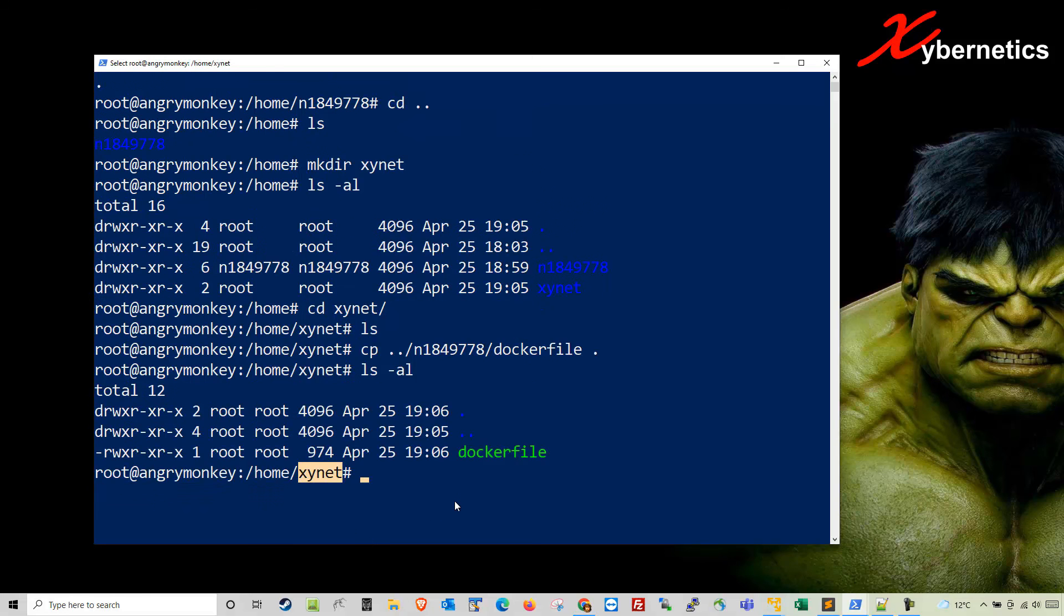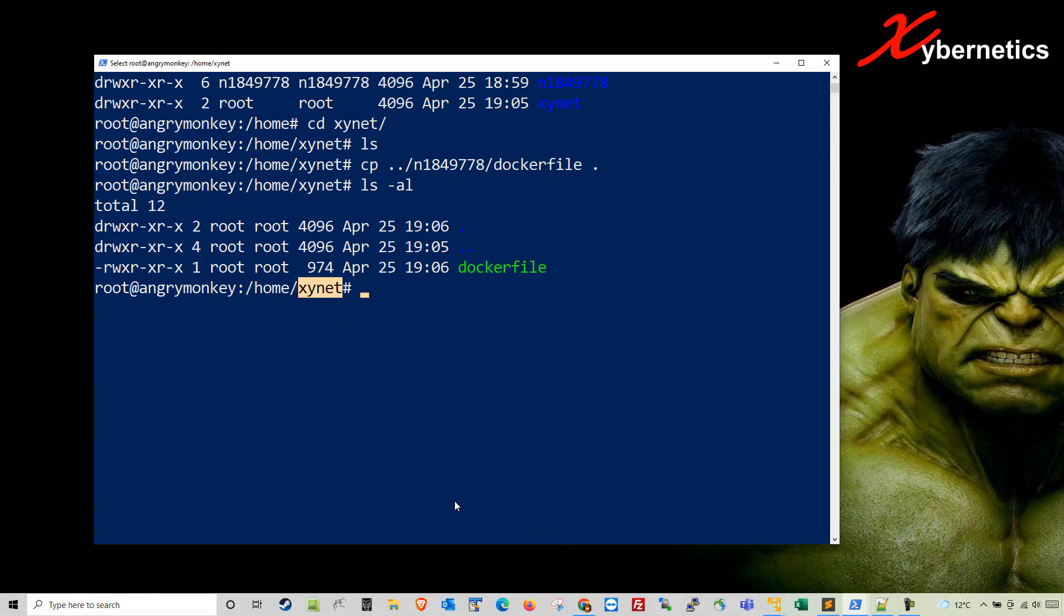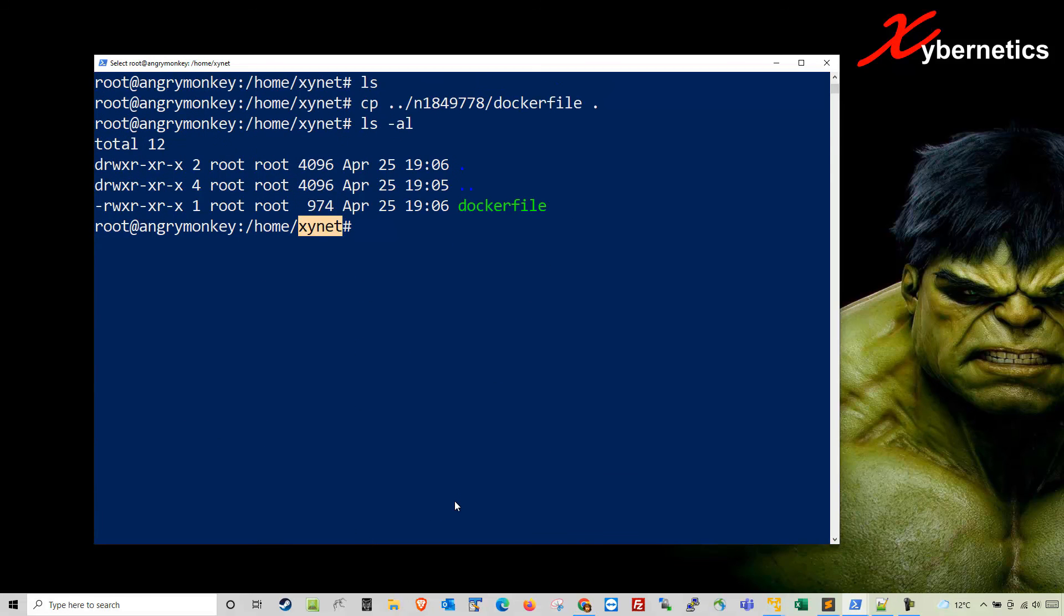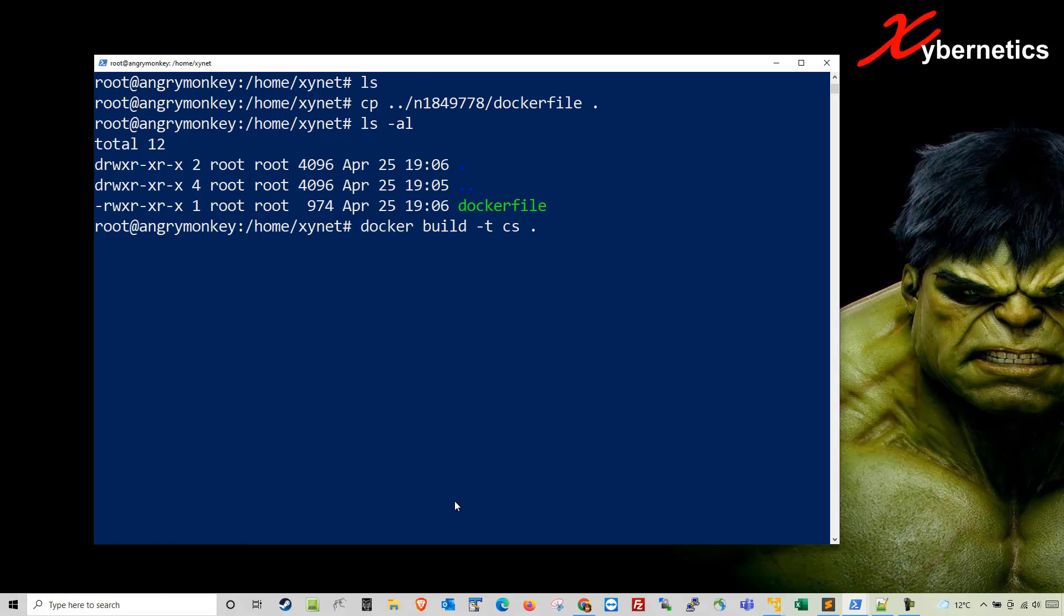Okay, with that all being said, I'll scroll this up a bit here. Now we're ready to do docker build minus T, give it an image name, or could be anything. This is just an image name.